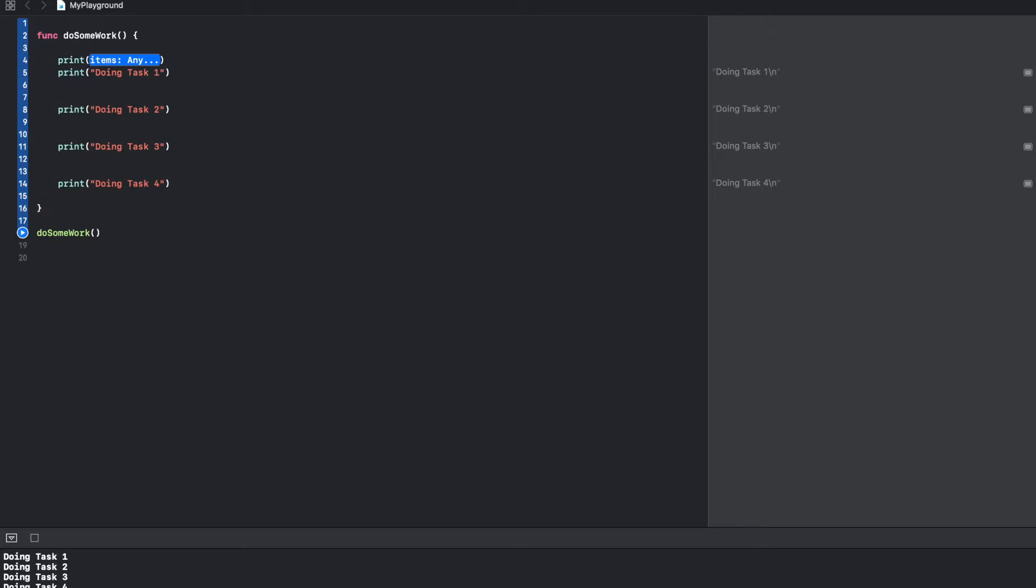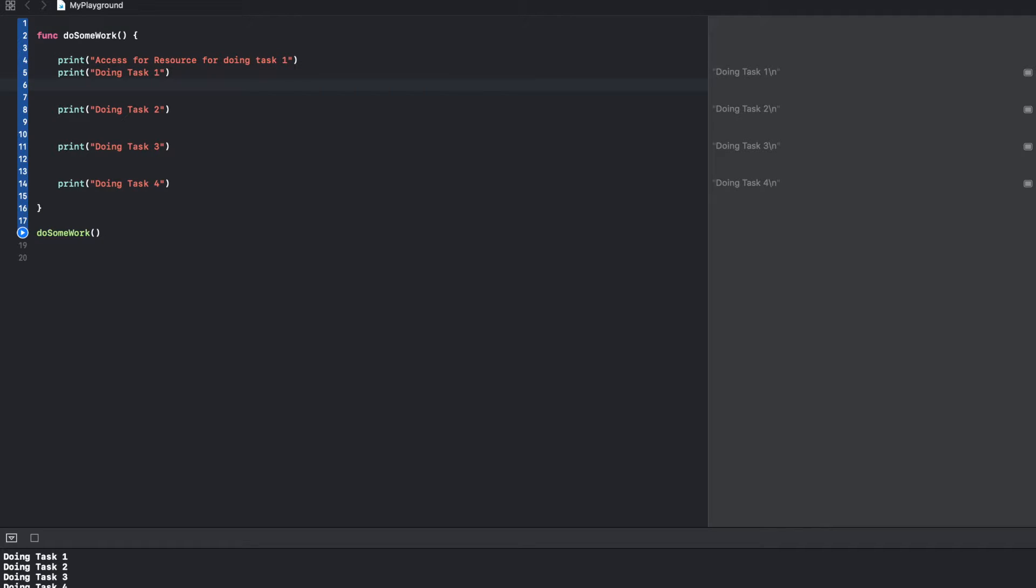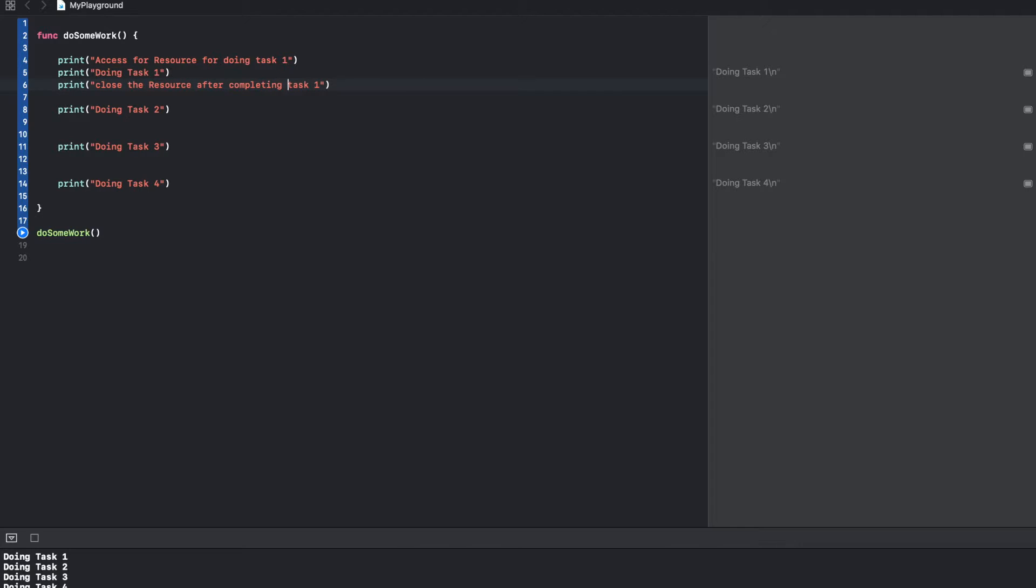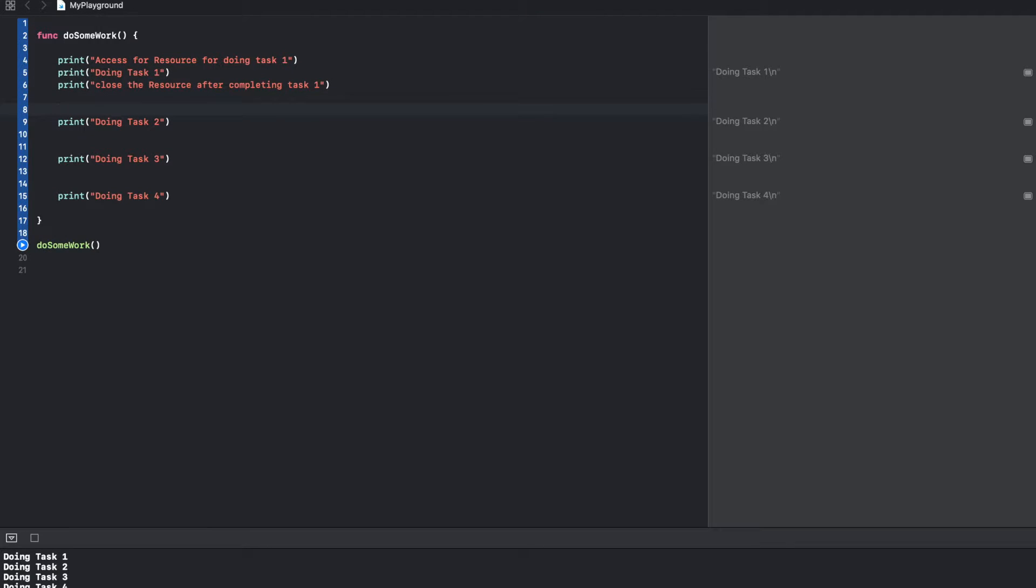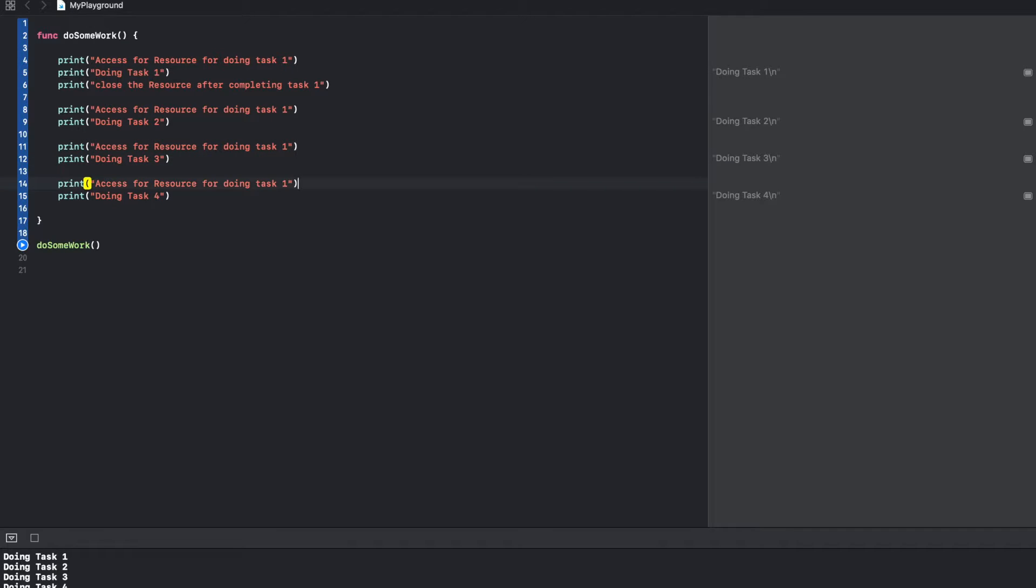So what typically happens is before you do task one, I am going to write something like access for resource for doing task one. And once you are done with task one, then you basically close the resource after completing task one. And you pretty much do the same thing for all remaining tasks that you will be doing.